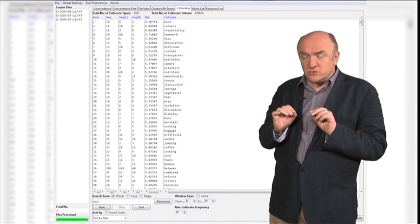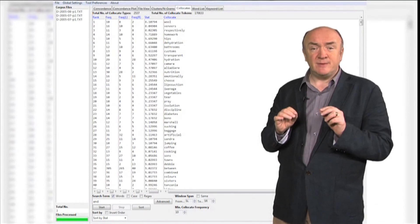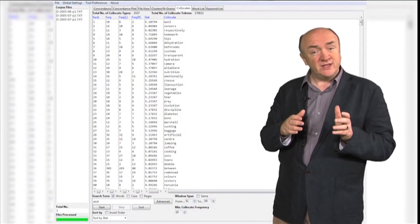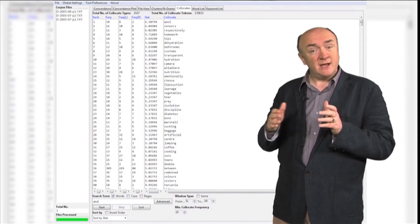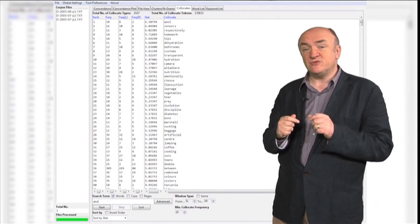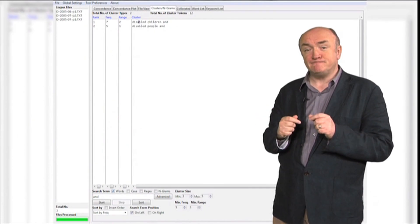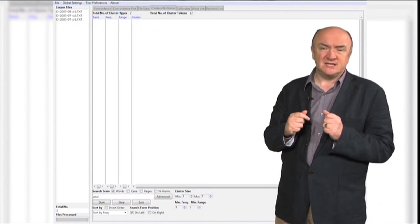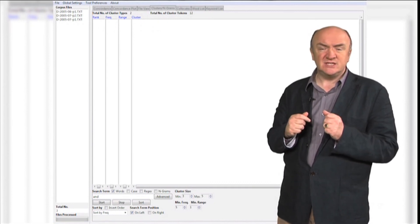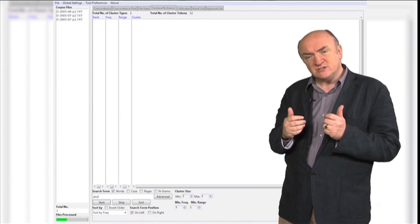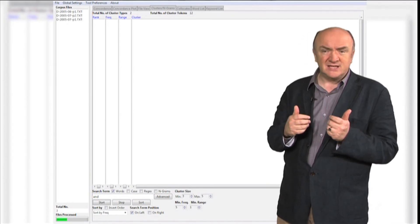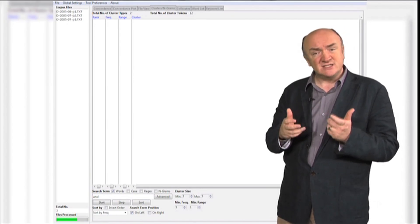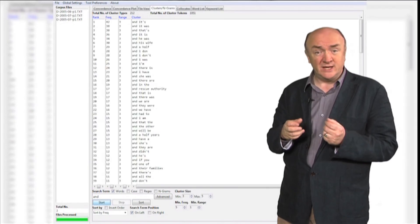On this course, you will learn about a range of applications of corpus data in the study of language, both in linguistics and beyond it — in the social sciences, for example. Importantly, you'll also get a sense of what it's like to study at Lancaster University. You'll have lectures, practical tasks, readings, and additional lectures and discussions available to you each week.